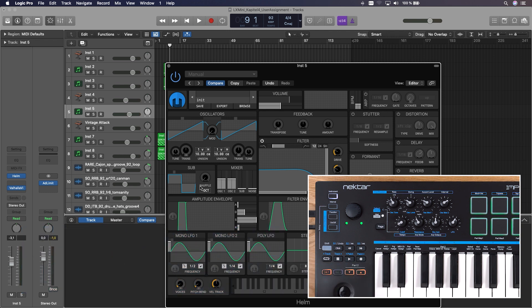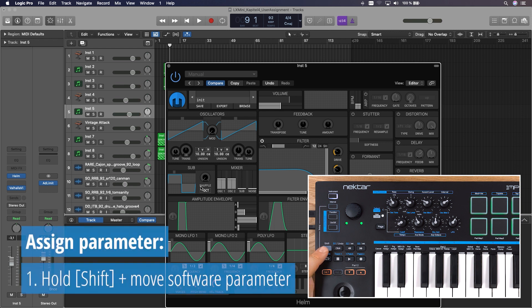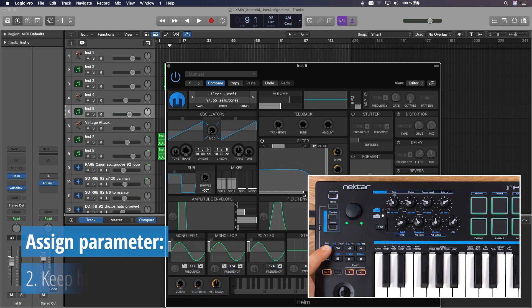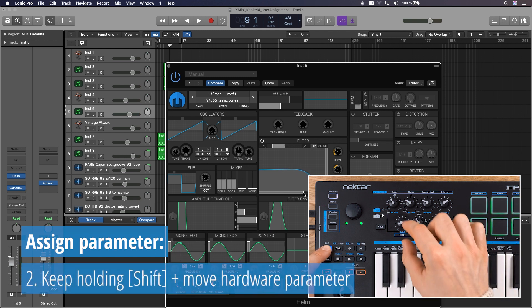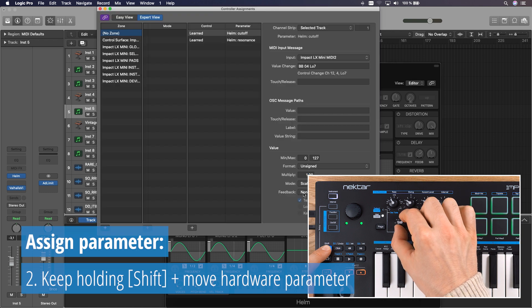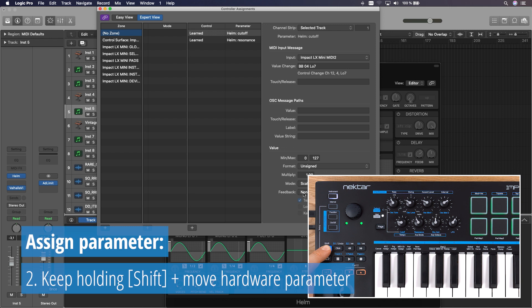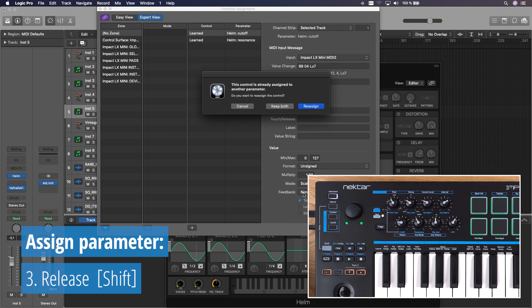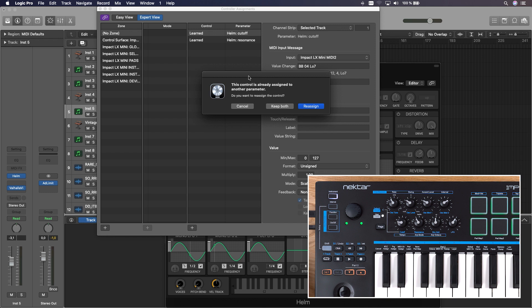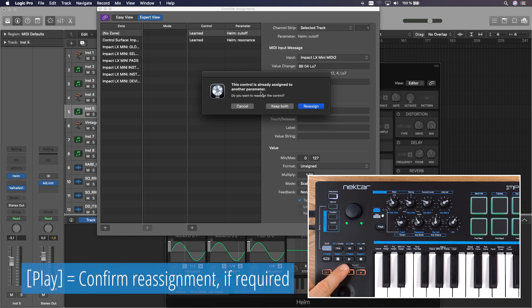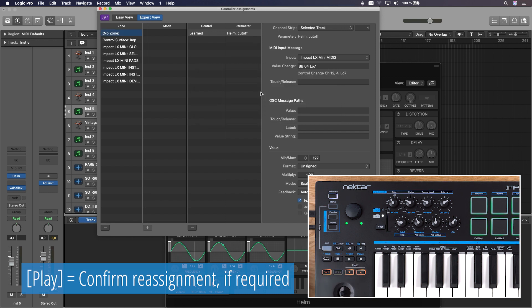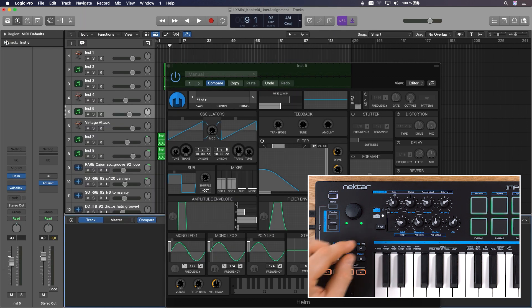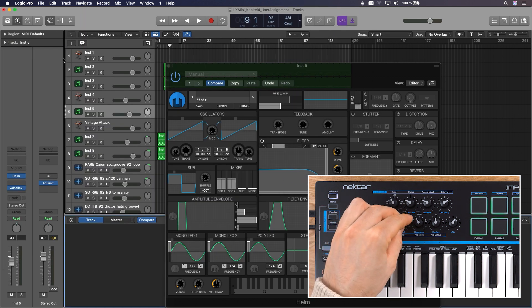To assign a parameter for control from the hardware, press and hold shift while moving the software parameter you want to map. Keep holding shift and move the hardware parameter you want to assign. This opens up Logic's control surface window and activates Logic's Learn mode. Releasing shift confirms the mapping and exits Learn automatically. If it was previously assigned, you have to confirm that you'd like to reassign it in Logic's controller assignment dialog. You can press the play button on LX Mini to confirm. Your assignments are automatically stored, so there's no need to do it all over again for every new project, which is pretty smart.